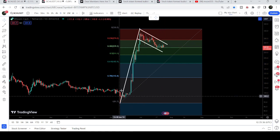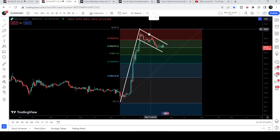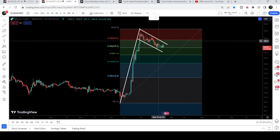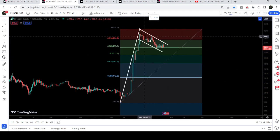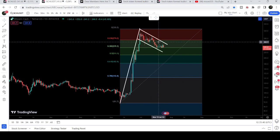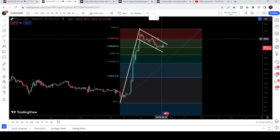So far so good — this is a perfect bull flag formation and we can expect that it will continue this rally to the upside by breaking out this channel of the bull flag.